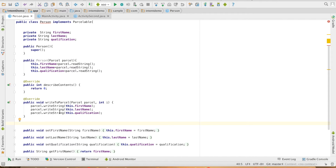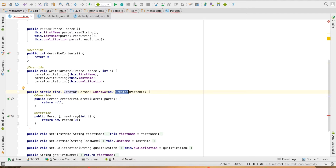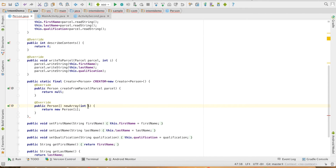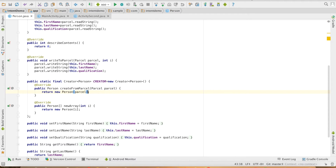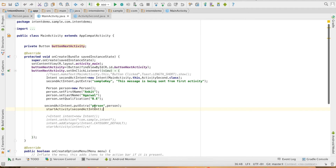Now you have to create an instance of Creator. For that, you declare public static final Creator of Person generic type. It has two methods: you can just return an array value in the first, and in the second you create a Person object using the Parcel and return it. With that, we are done with the implementation of the Parcelable interface.